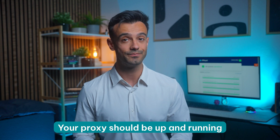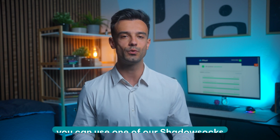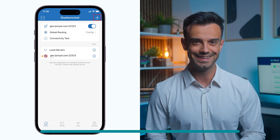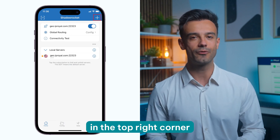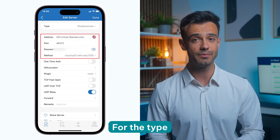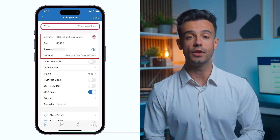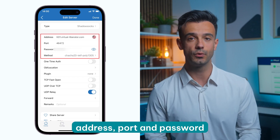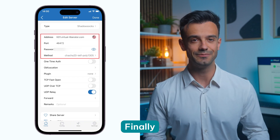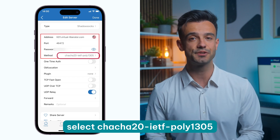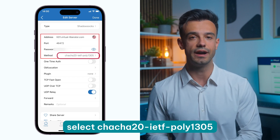Your proxy should be up and running. In case it's not, you can use one of our ShadowSocks servers to configure forwarding — you can find them in the video description. Tap the plus icon on the top right corner of ShadowRocket to add a new local server. For the type, make sure to select ShadowSocks. Use any of our ShadowSocks servers for credentials: address, port, and password. Finally, select chacha20-ietf-poly1305 for the method.